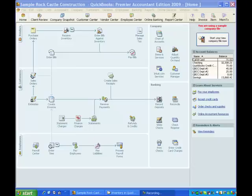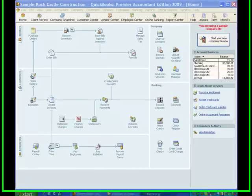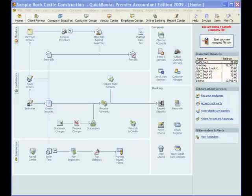Now assembly type items are a Premier level product feature, so you can create and build assembly type items in a version of QuickBooks Premier or QuickBooks Enterprise solutions. But while you can purchase already assembled or sell these types of items in QuickBooks Pro, you cannot create or build them. So really to make this feature work, you're going to need a Premier level of QuickBooks or QuickBooks Enterprise solutions.